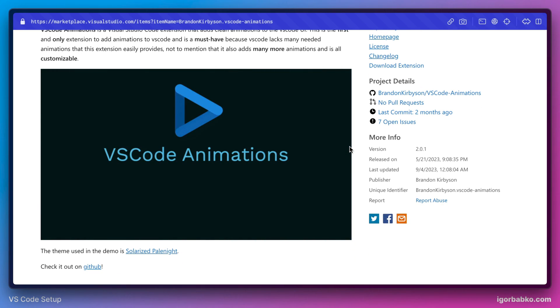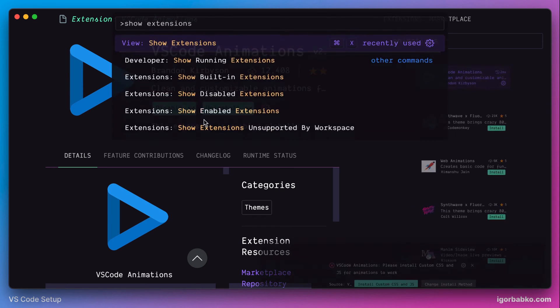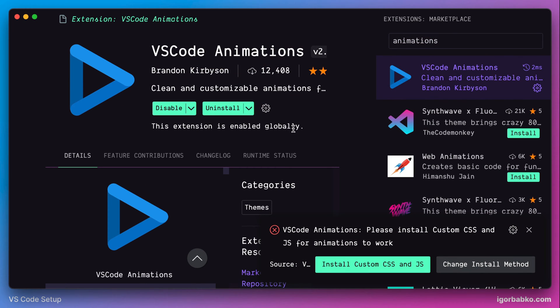So let's install this extension, and after the installation process completes we also have to make a choice, because this extension works in combination with another extension — either the Custom CSS NGS extension or the APC Customize UI++ extension.